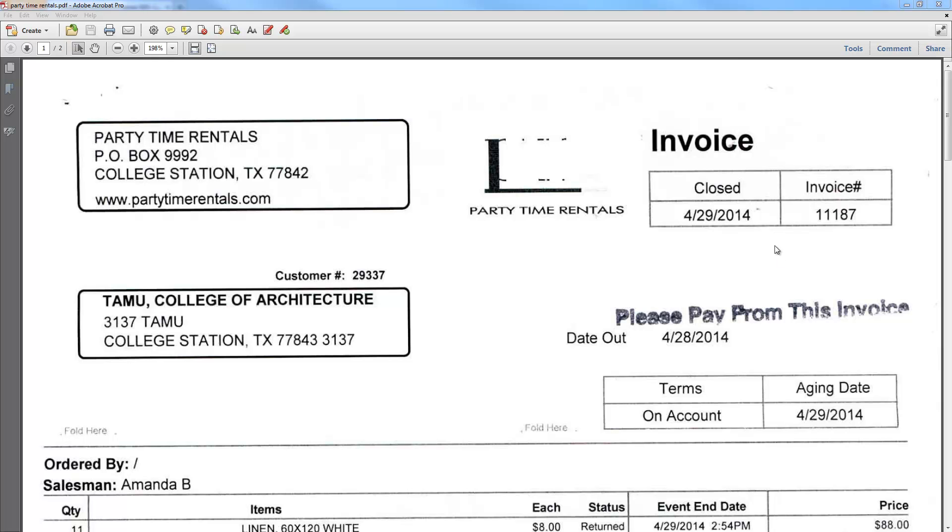Hi guys, I'm going to show you how to pay a non-PO invoice, such as this one, in AggieBuy.